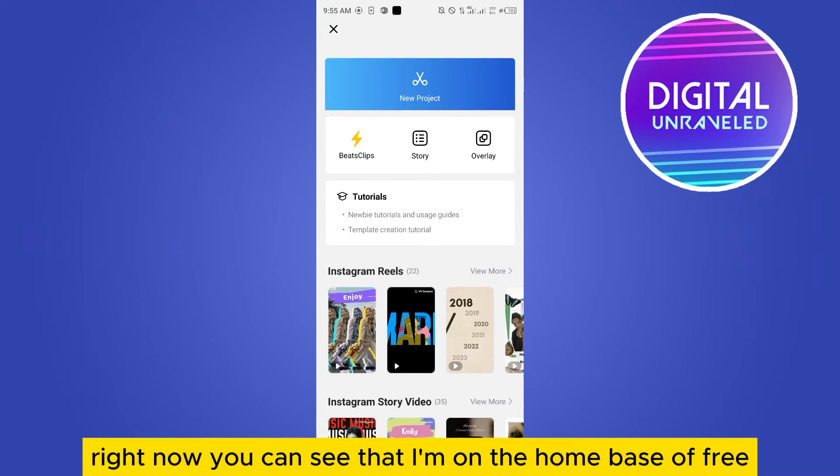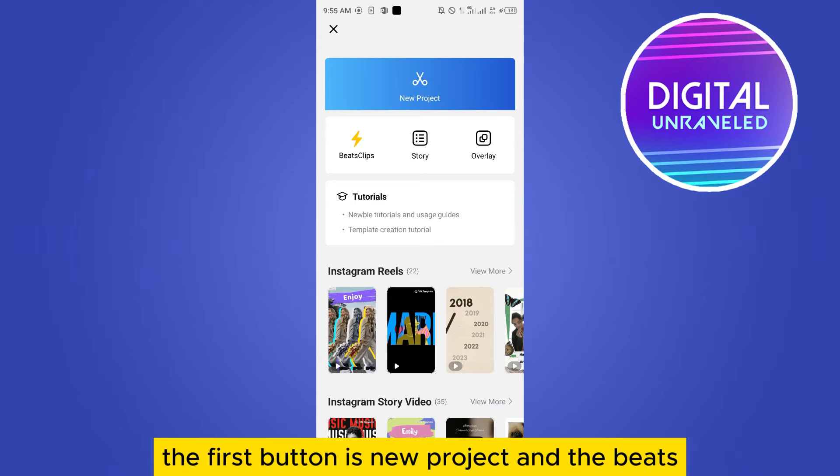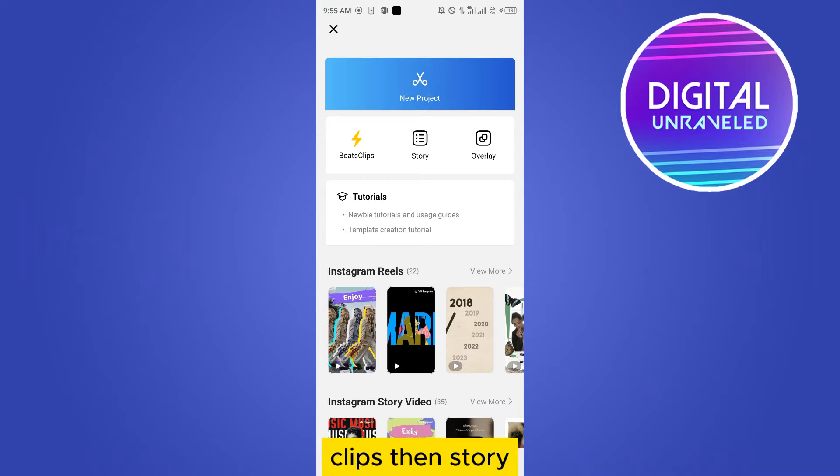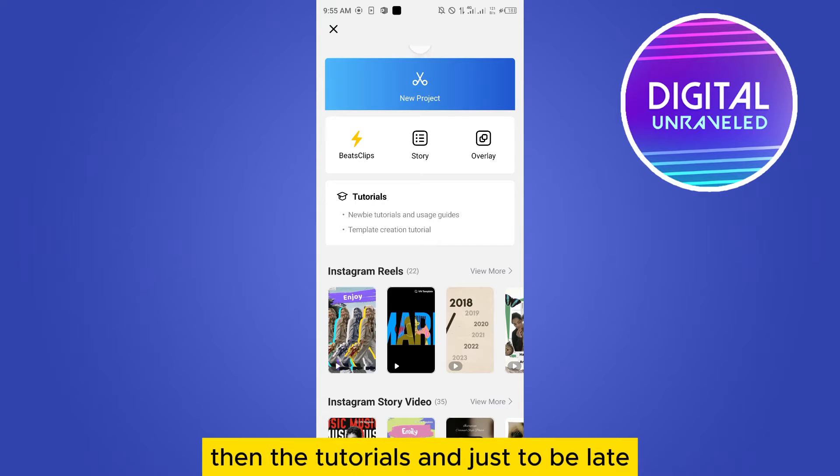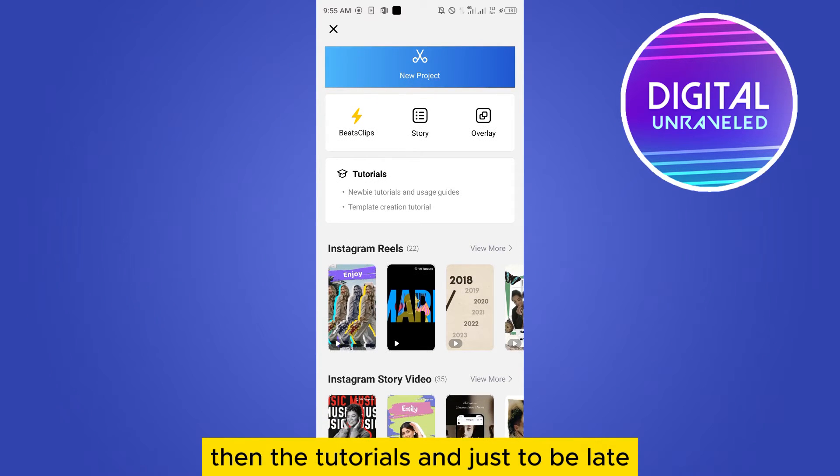Right now you can see that I'm on the home page of VN application. The first button is new project, then the beats, clips, then story, then overlay, then the tutorials. And just below it there are so many other options. Make sure you download the latest one so that you can get new and amazing templates.